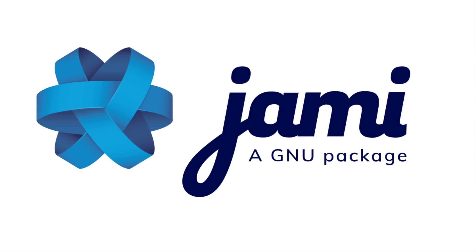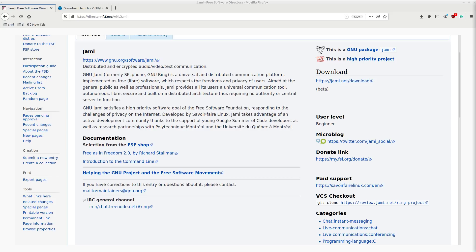Yami. Now, you're probably wondering, what exactly is Yami? Well, let's take a look at its description right on the Free Software Foundation's website to find out. Yami is a universal and distributed communication platform that has been implemented as Libre software, which means that it respects your freedoms and your privacy. And this tool is aimed not just at the general public, but also professionals.